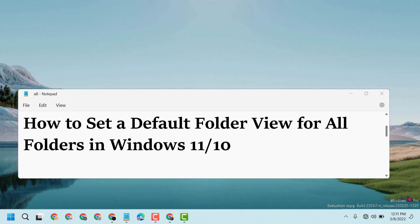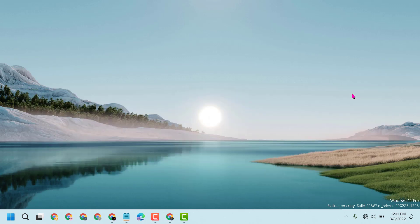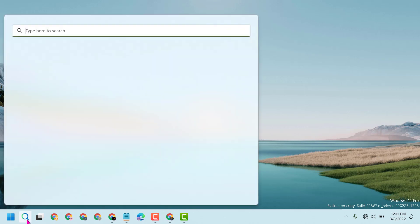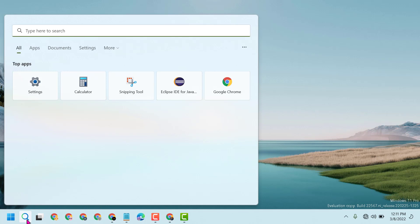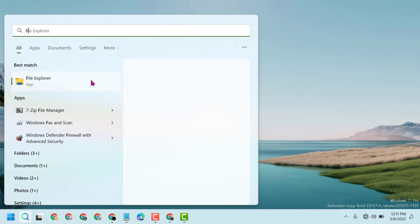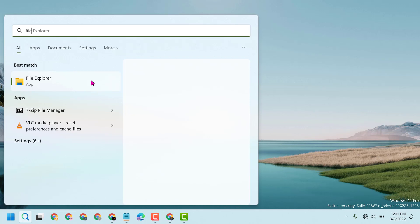Hello friends, today in this video I will show you how to set a default folder view for all folders in Windows 11 or 10. First, you have to open File Explorer. Type File Explorer and open it.